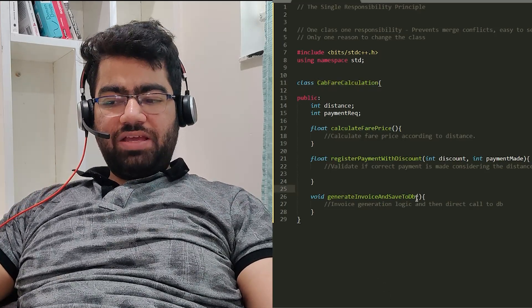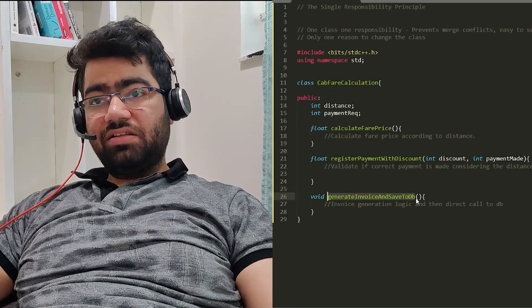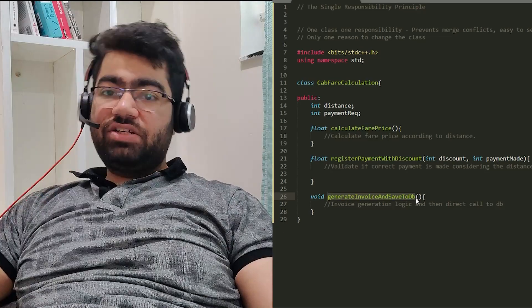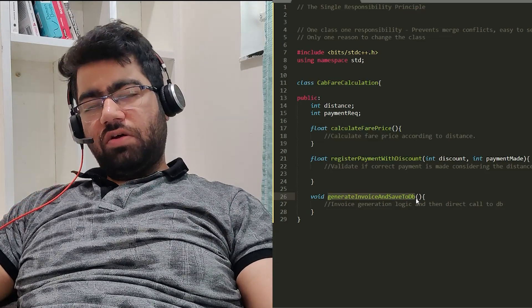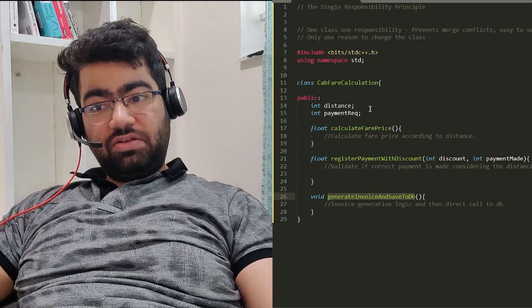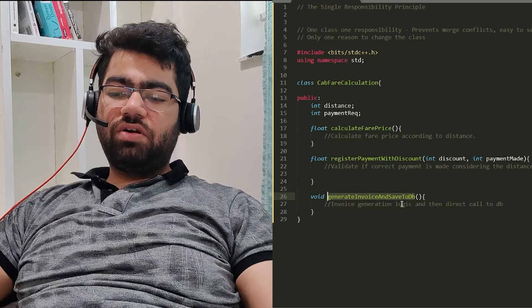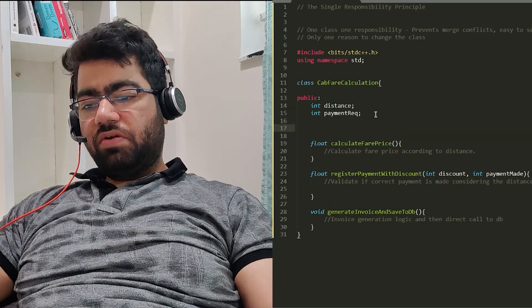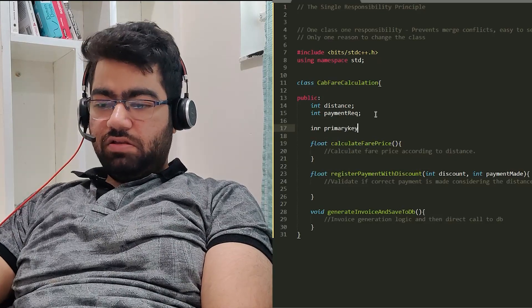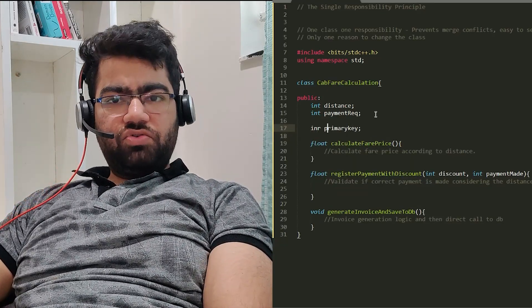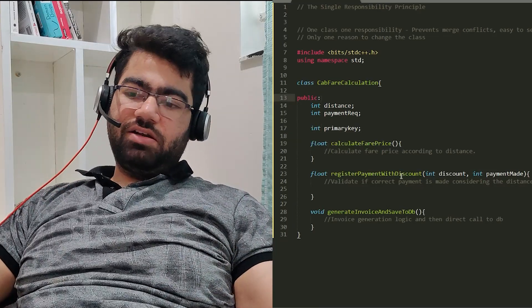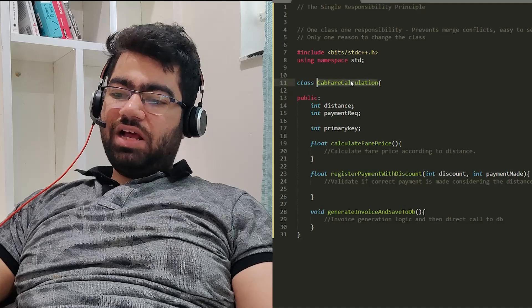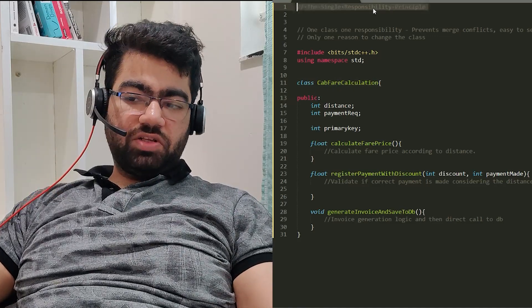You're also making a call to the database. It's possible that the database which you are using changes - for example, you're using a SQL database and now you move to a NoSQL database. Now you need some more fields which are not present in this class, but you have to introduce them just for this database. For example, you have to introduce some primary key or other things, so you would have to introduce all these things even though they were not required because this class was not meant to do so. This is basically the Single Responsibility Principle.